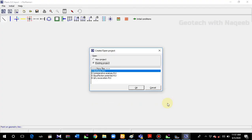In this video we'll be learning about the comparative study of slope stability between two software. We'll firstly analyze slope stability from Plaxis software and calculate the factor of safety, then we'll jump to the Slide software. We'll model the same slope in Slide software and then compare the results.